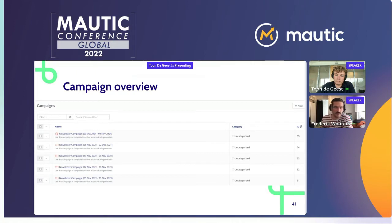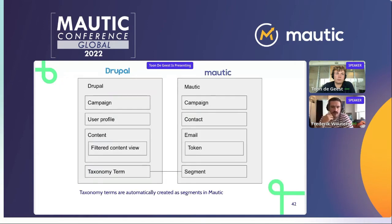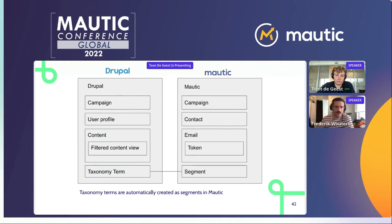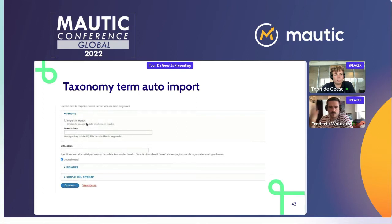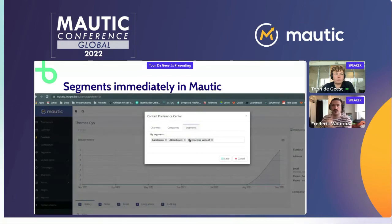Similarly, we also did this for the segments. In Drupal you have all these specific themes that the content is tagged with — agriculture, water culture, and so on — and these are managed in Drupal and automatically flow to Mautic. The moment an editor saves a new taxonomy term — for example, a specific type of strawberries — it will also be automatically created in Mautic, and you will see it automatically added to the segment list.